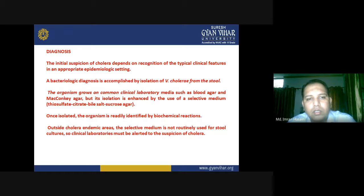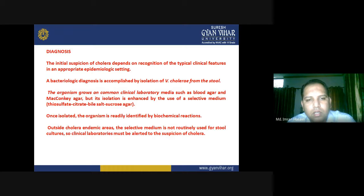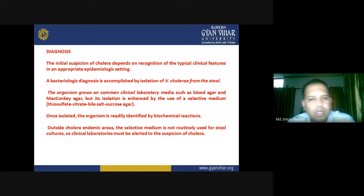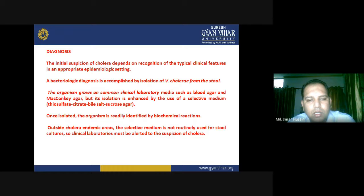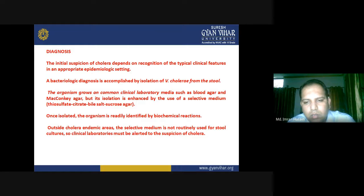Diagnosis: the initial suspicion of cholera depends on recognition of typical clinical features in an appropriate epidemiological setting. Bacteriologic diagnosis is accomplished by isolation of Vibrio cholerae from stool. The organism grows on common laboratory media such as blood agar and MacConkey agar, but isolation is enhanced by selective media such as thiosulfate-citrate-bile salt-sucrose (TCBS) agar. Outside cholera-endemic areas, selective medium is not routinely used for stool cultures, so clinical laboratories must be alerted to the suspicion of cholera.